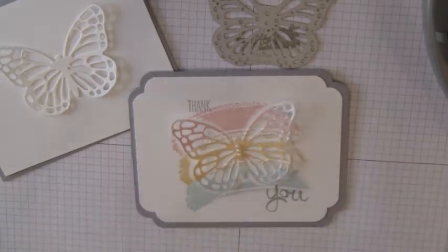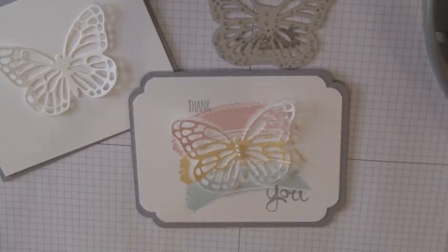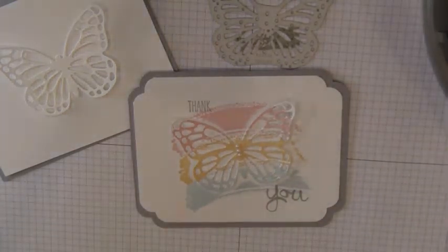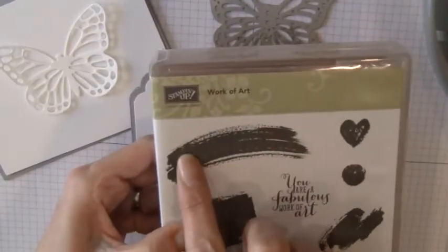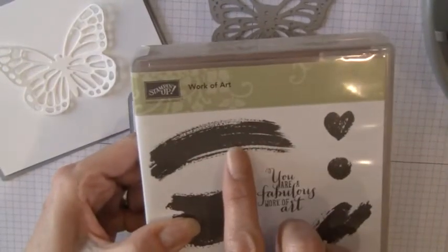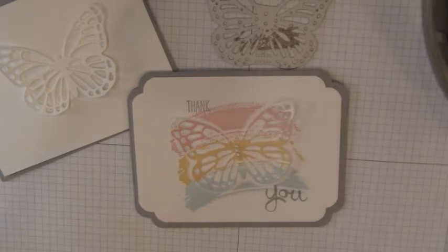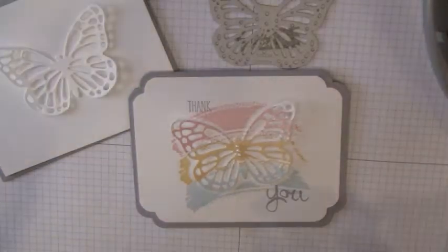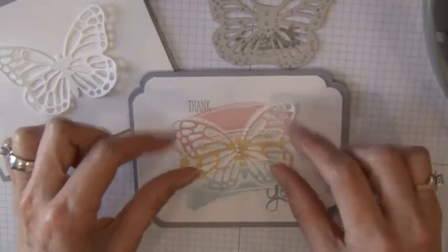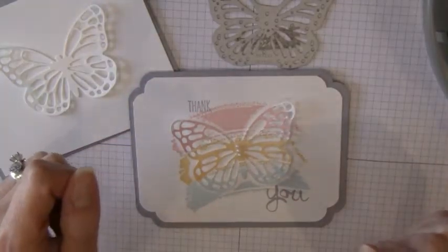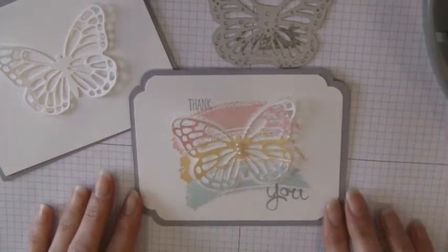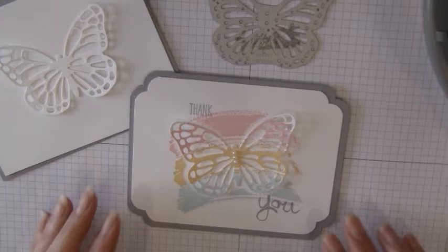I call it the little swash and squash technique because we're going to be using the little swash image from the Work of Art stamp set. And of course we are going to squash it onto the butterfly. So let's get started.